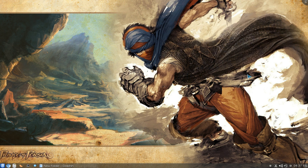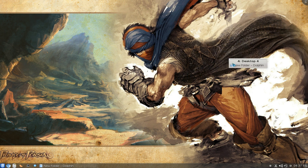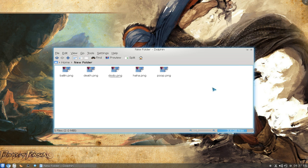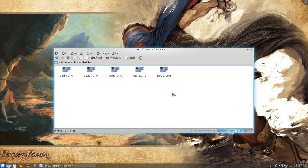This is a quick tip on using Dolphin's built-in batch renaming feature. For example, let's say you have a few images here and you want to batch rename them into numbered order, like one, two, three.